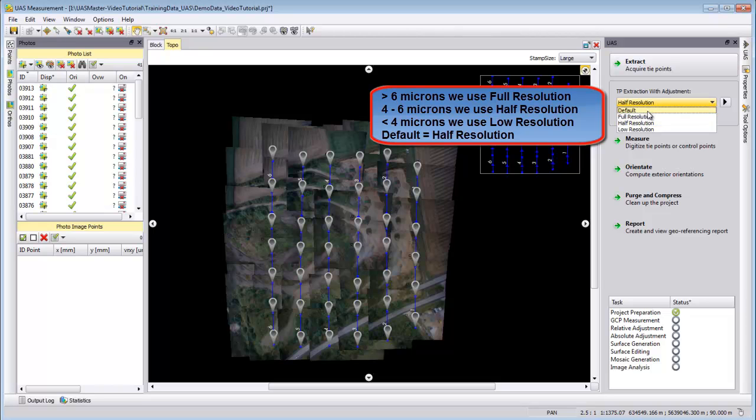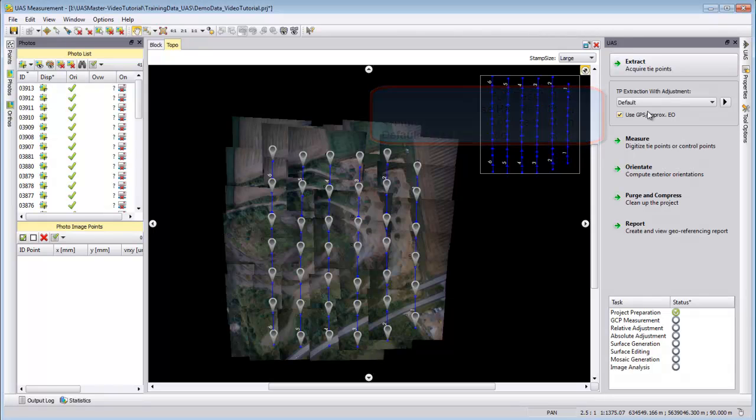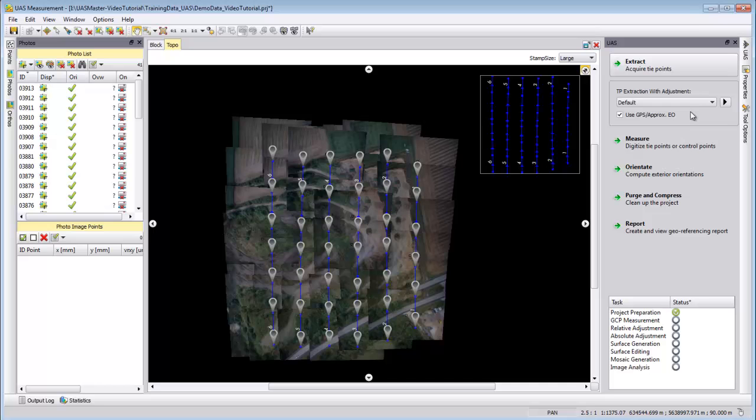Which is identical like the default, so default or half resolution will have the same impact. You start the process by hitting this arrow button here on the right side.